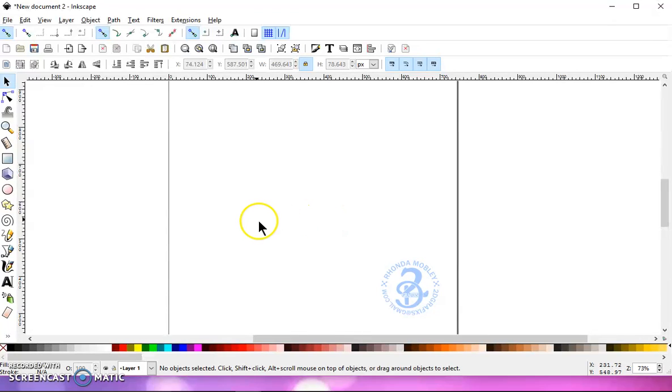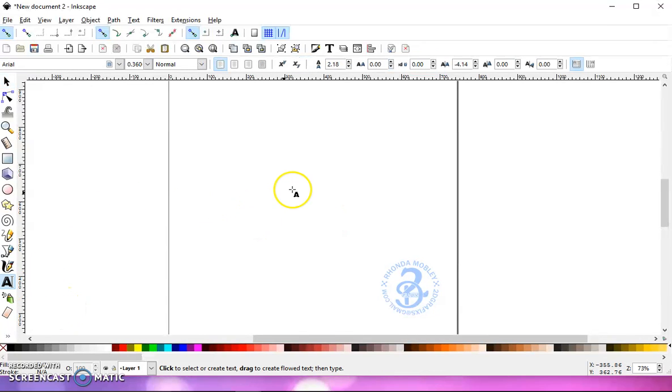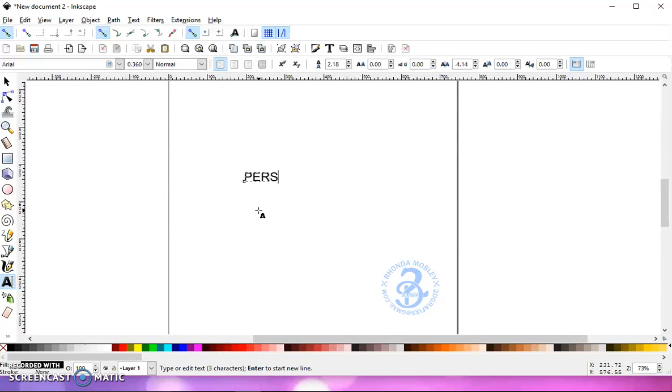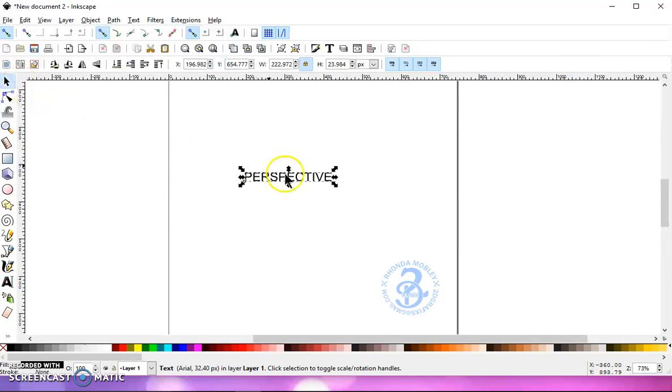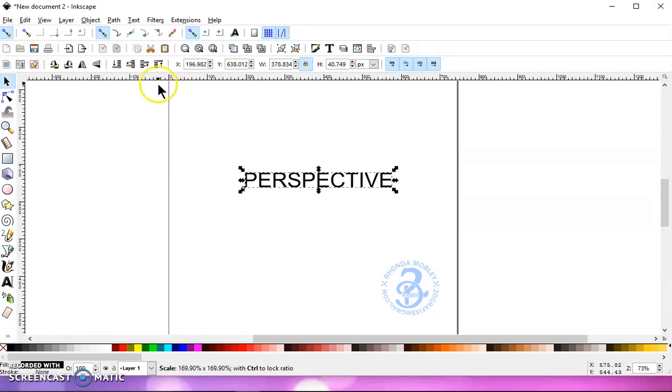First thing you want to do is type out some text and let's make that a little bigger.